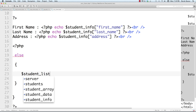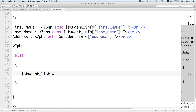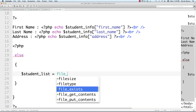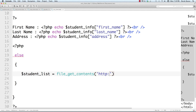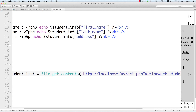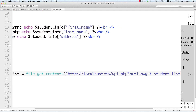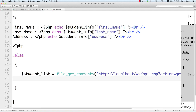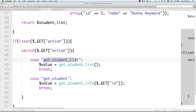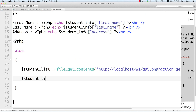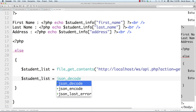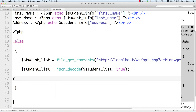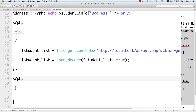To generate that list, I create student_list using file_get_contents, calling localhost/ws/api.php with action=get_student_list. That stores the returned data. Then I json_decode the student_list passing true to get an array, close off PHP and reopen for a foreach loop: foreach student_list as student.